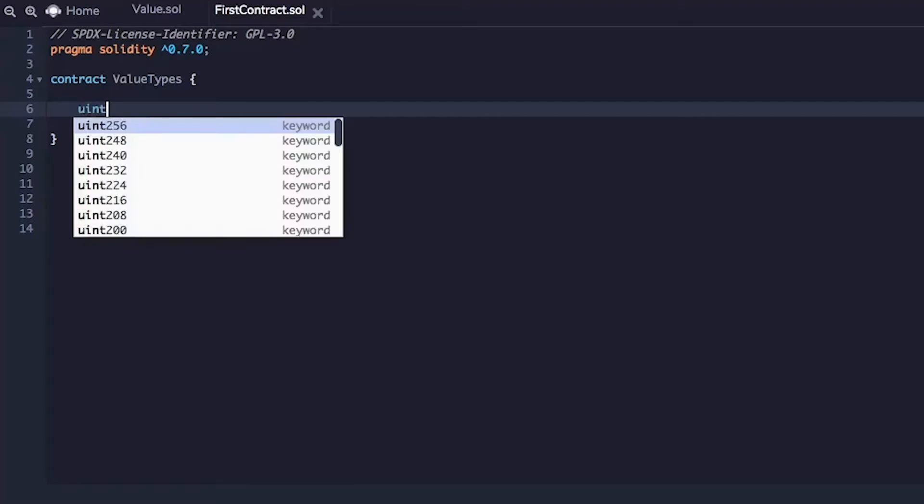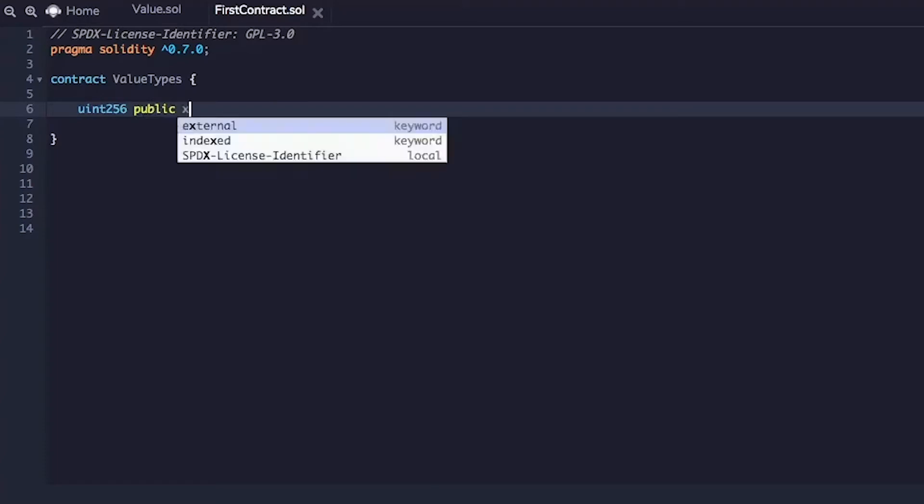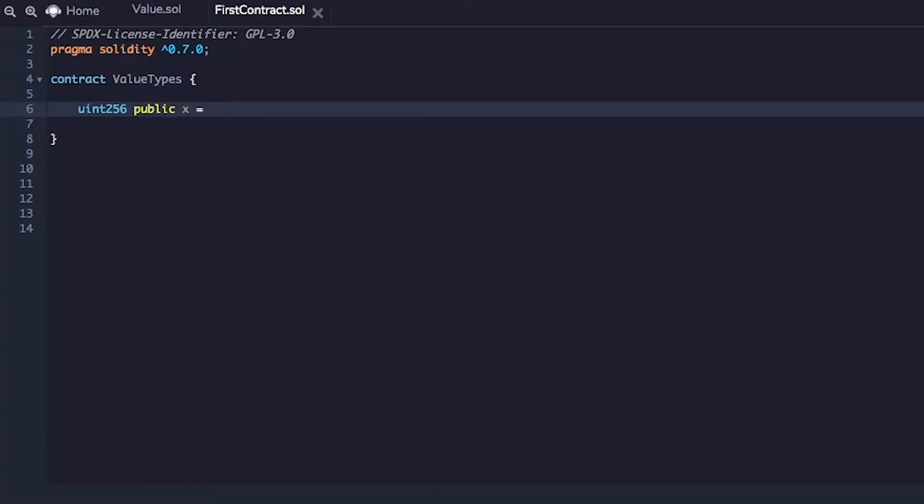So the first thing I'll do is initiate a state variable which will be an unsigned integer 256 type. We'll make it public so we can actually look at its state any time and we will give it a default value of 42.